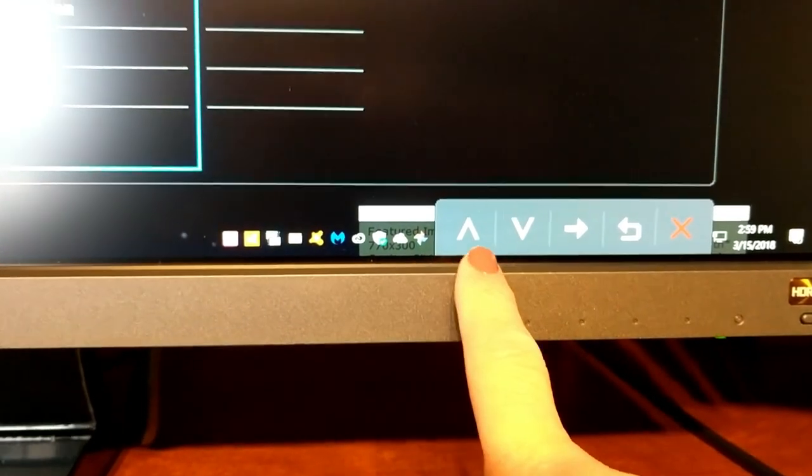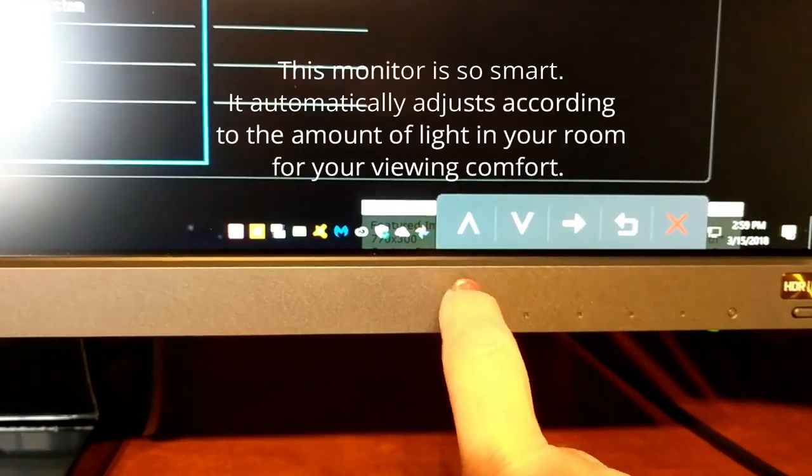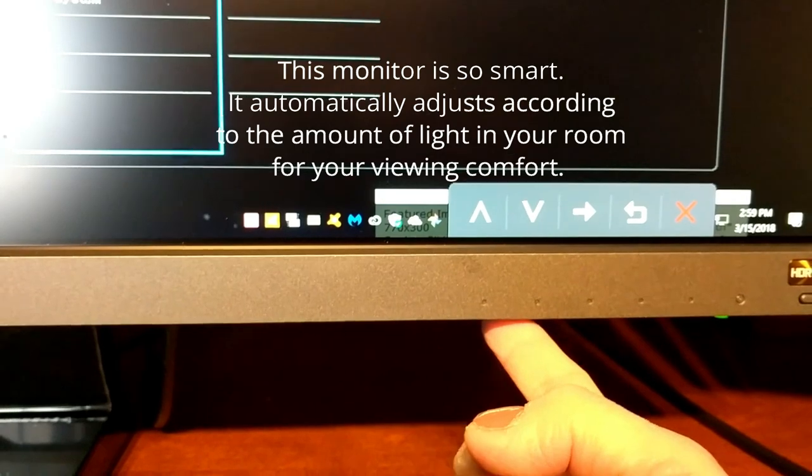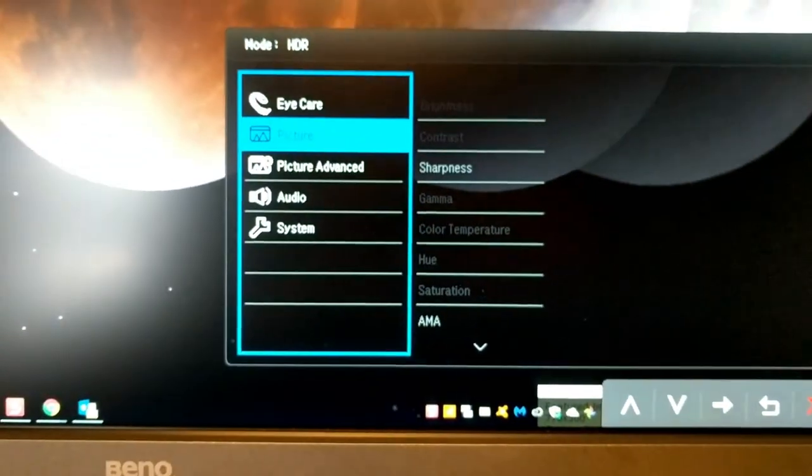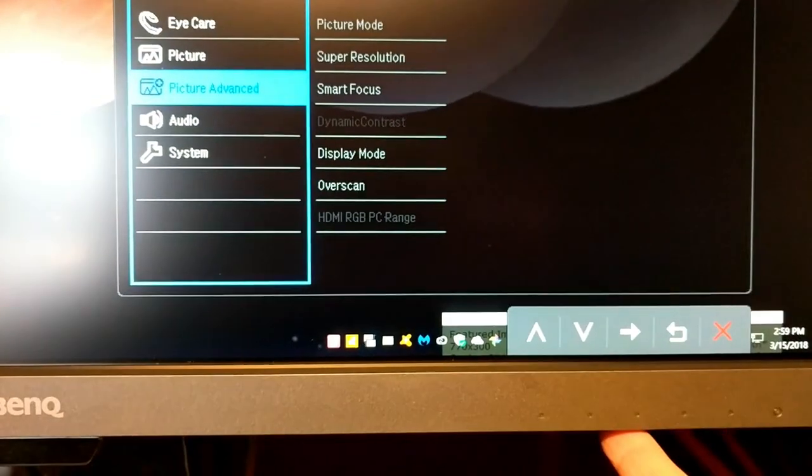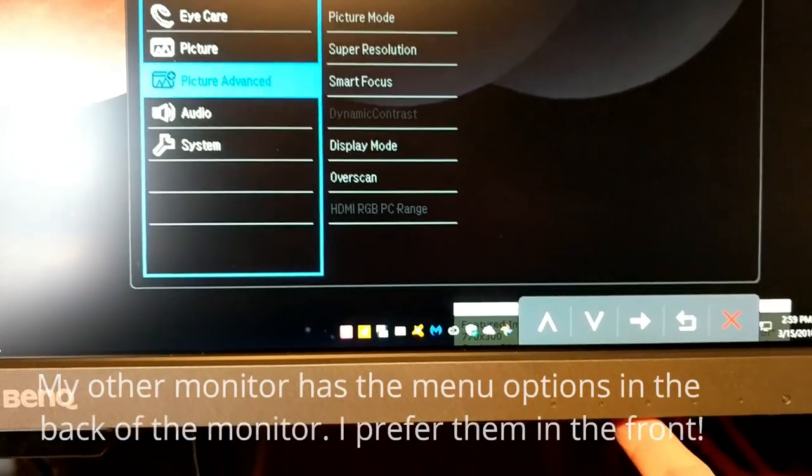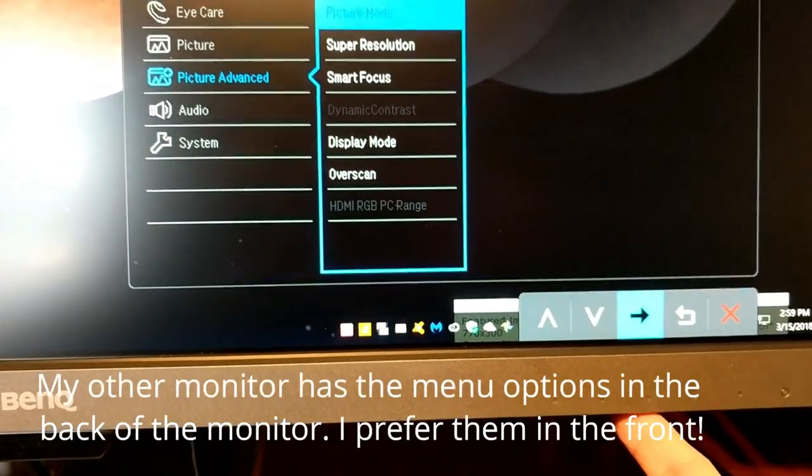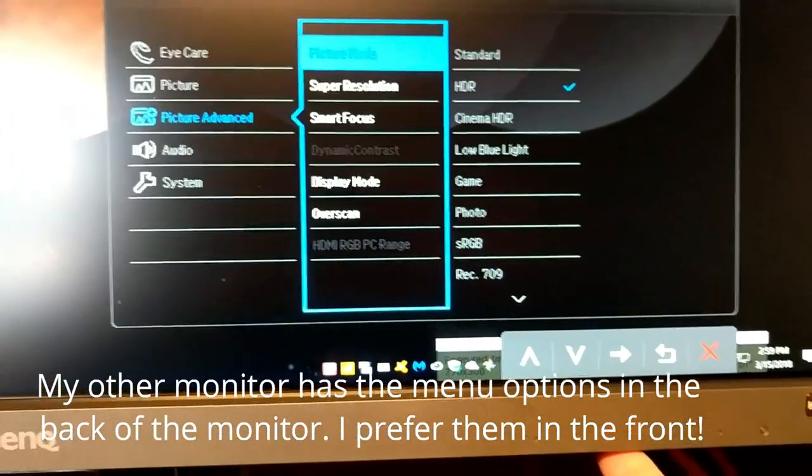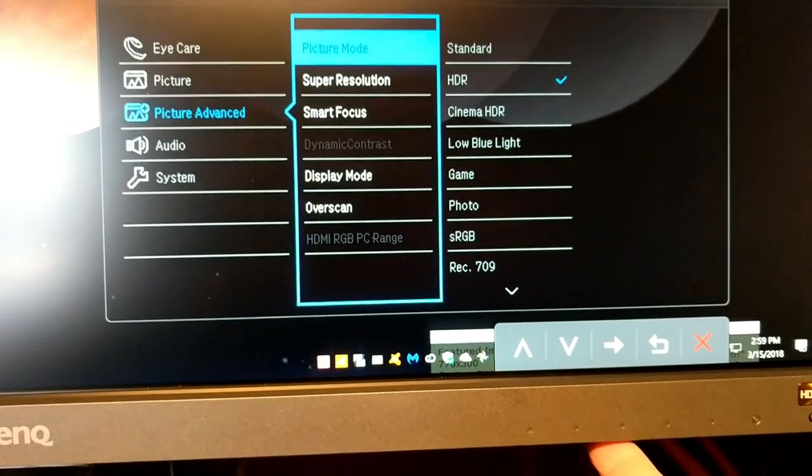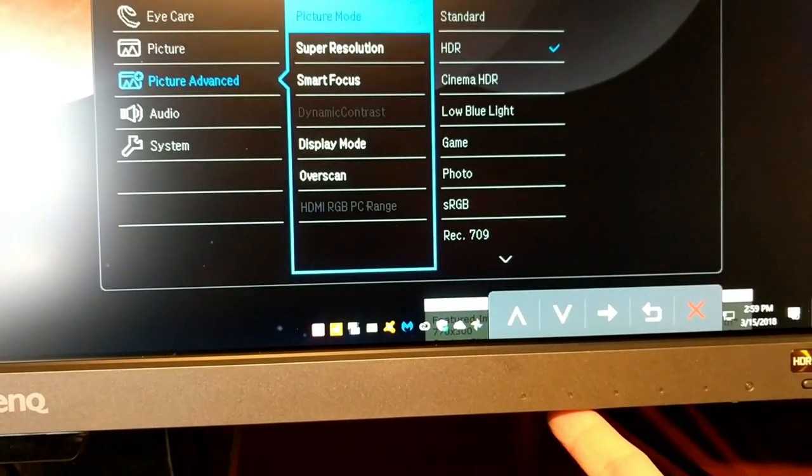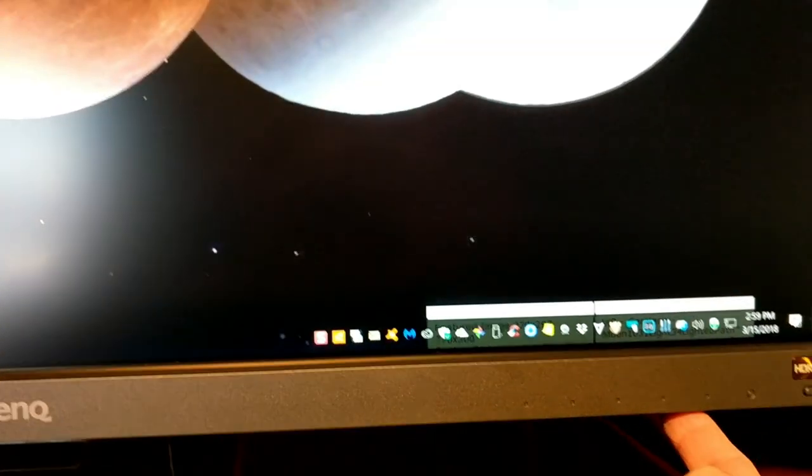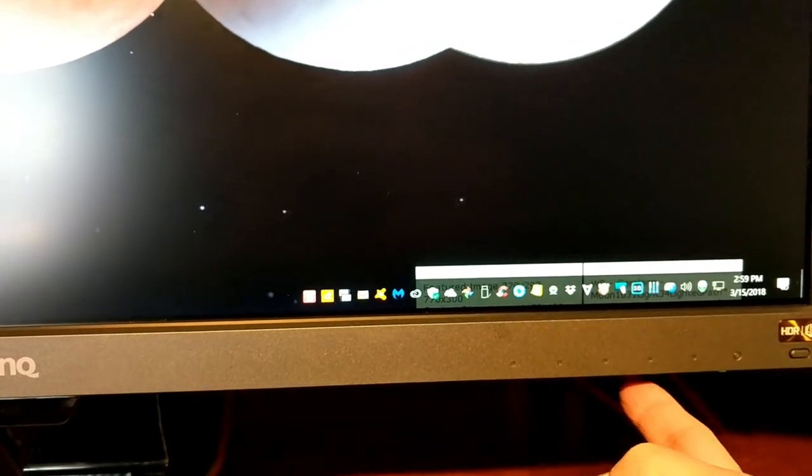And they make it very easy for you to toggle. Like my other monitor doesn't have arrows telling me okay do this to go up and down the menu, and they make it very easy for you just to toggle through the different menus. So if I wanted to arrow over I can very easily. I really appreciate that. There's so many different menu options to choose from and I've never had a menu option that detailed before.